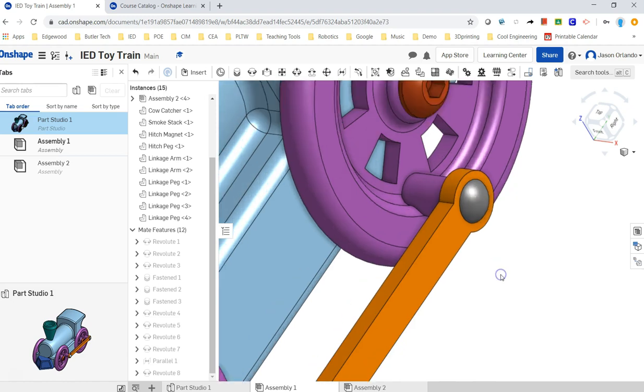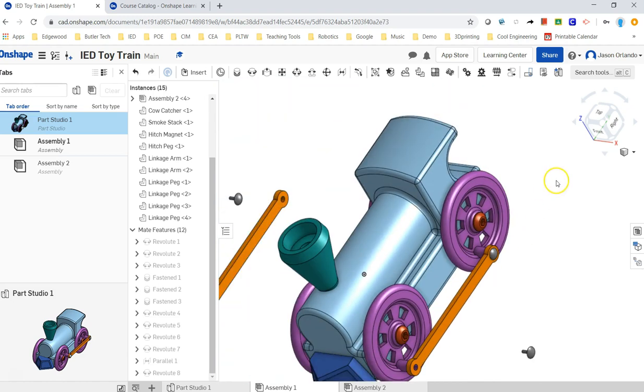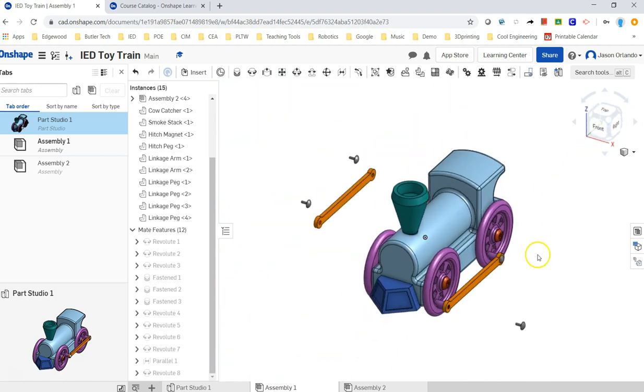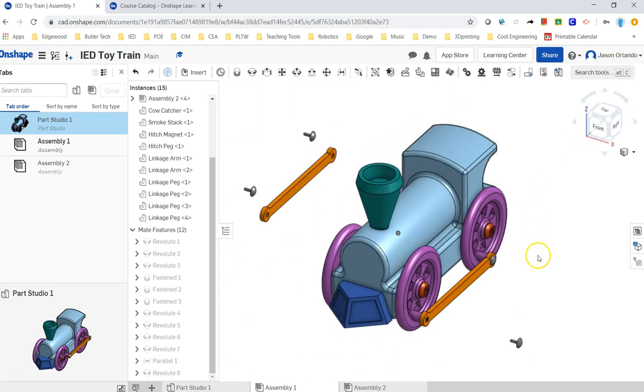So I think we've got pretty much all the parts at least once. I'll go ahead and finish it off. But that will be the conclusion of actually assembling the train.